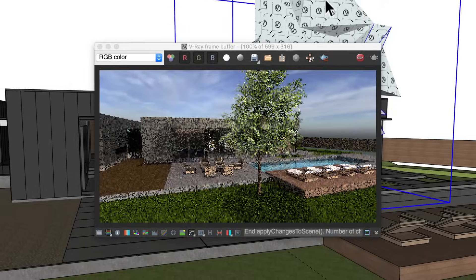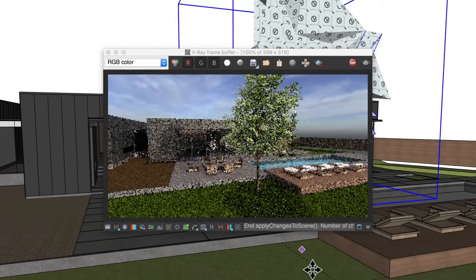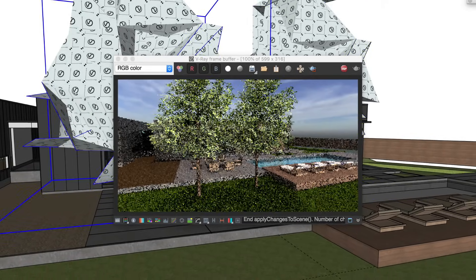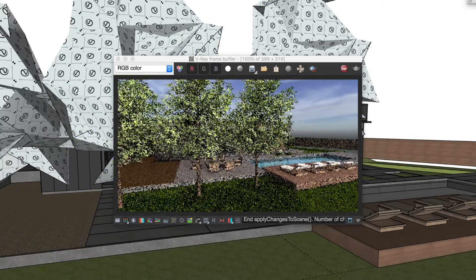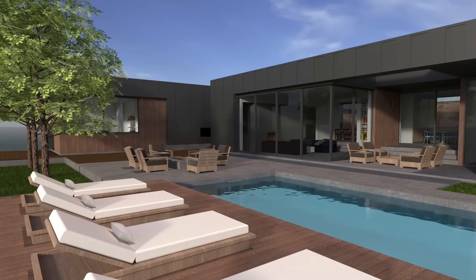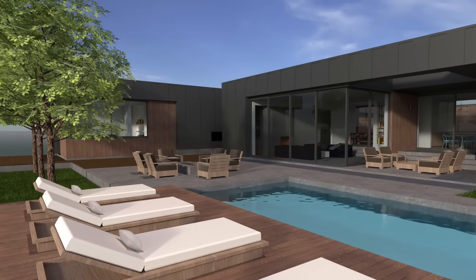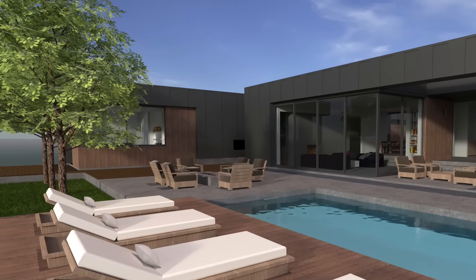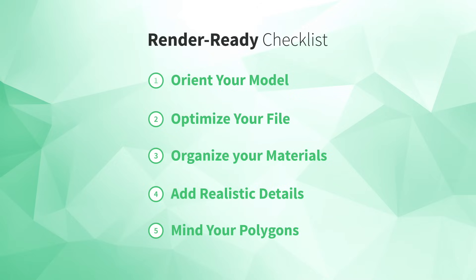Proxies are a slightly more advanced feature and not something you jump into when you're just getting started with V-Ray, but it is helpful to know about them now, just in case you have trouble keeping your polygon count low. So that's it. Congratulations on making it through all five elements of our render-ready checklist.